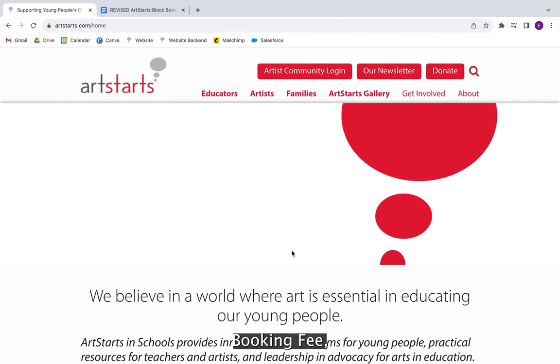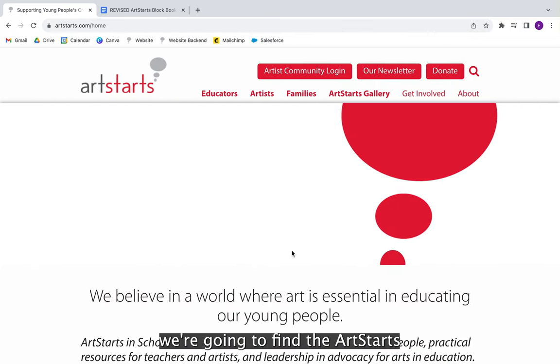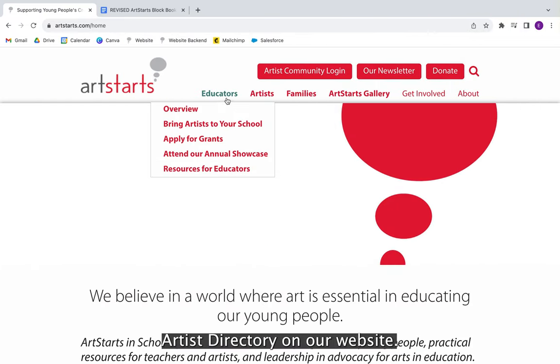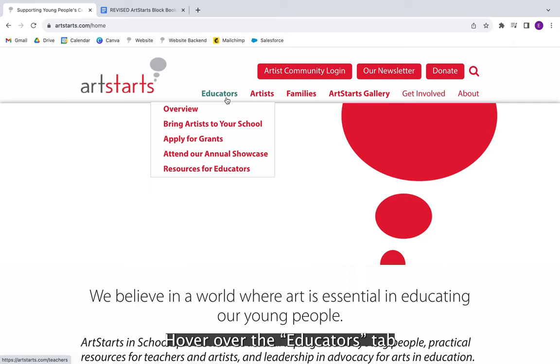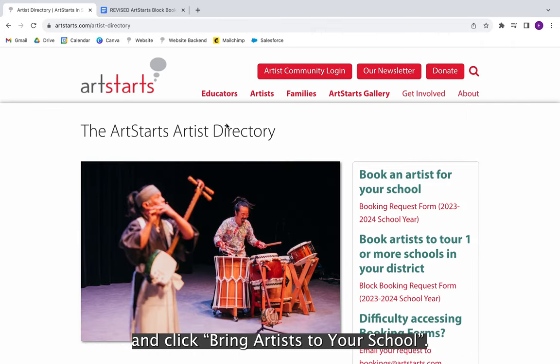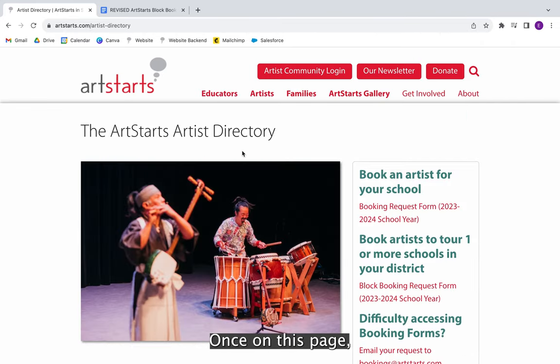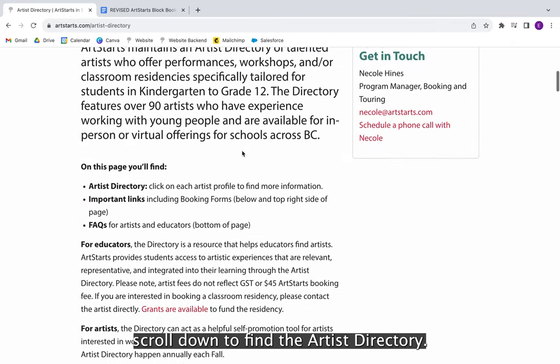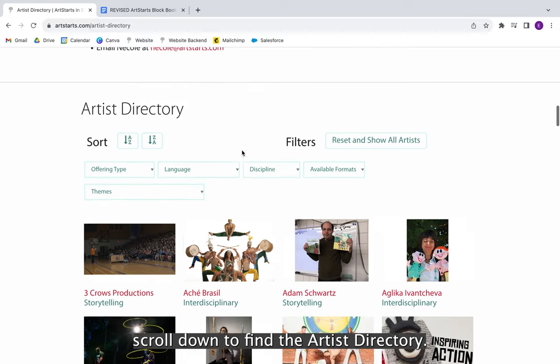To locate an artist's booking fee, we're going to find the ArtStarts artists directory on our website. Hover over the Educators tab and click Bring artists to your school. Once on this page, scroll down to find the artists directory.